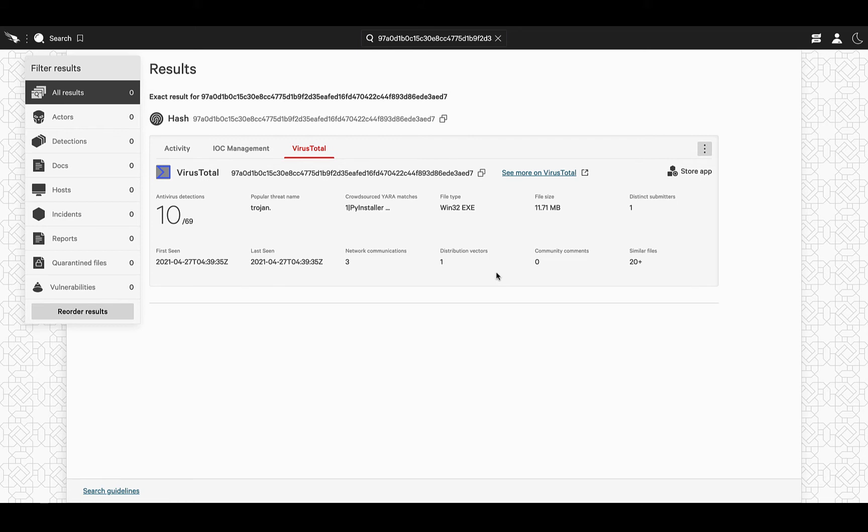Finally, we can see VirusTotal has more than 20 files that look similar to this one, which allows us to pivot over this similarity and gather other IOCs we might want to keep an eye on.